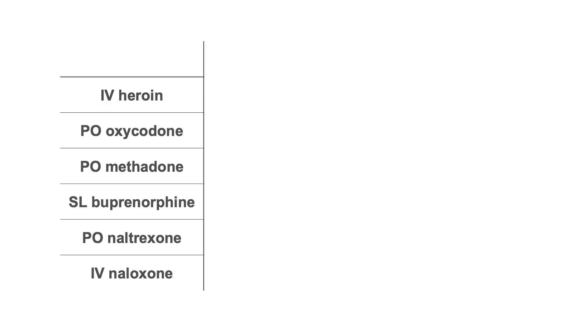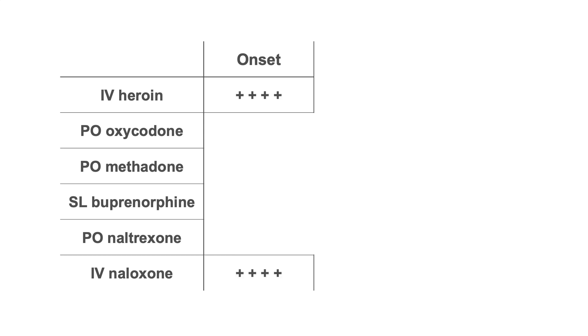Different chemicals have different pharmacokinetics. This means that they will have varying rates of onset based on modes of use. For example, inhaled or injected drugs exert their effects more quickly than sublingual drugs that need to go through the oral mucosa. And sublingual drugs work more quickly than swallowed drugs that need to go through the gastrointestinal system.